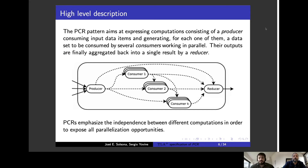Let me introduce the PCR — Produce, Consume, Reduce Pattern. This is what we call a Parallel Programming Skeleton that actually encompasses several well-known programming skeletons such as MapReduce and others. The idea is that the component is made of a producer which can be thought of as a one-to-many transformation. It receives an input and produces a stream of data that are then consumed by a cascade of consumers.